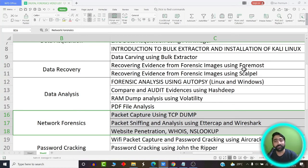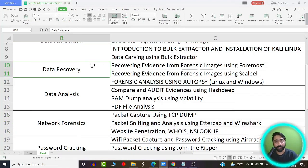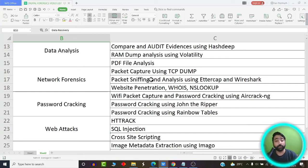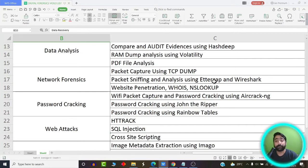In this video we are going to learn about network forensics — specifically what is network tapping, what is packet sniffing, what is packet capturing, how sniffing is different from spoofing, and what is website penetration. We are also going to make use of tools such as TCP dump, Wireshark, Ettercap, website penetration tools, WHOIS lookup, and NS lookup.